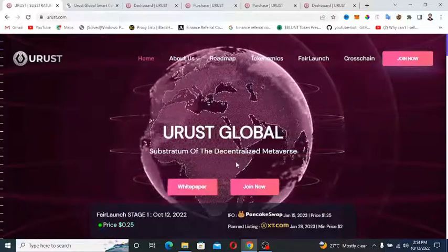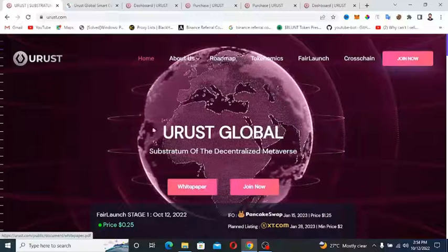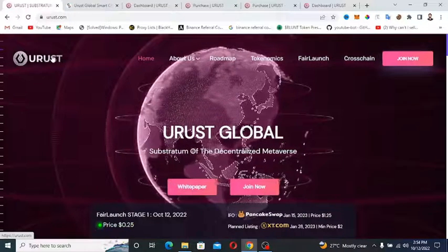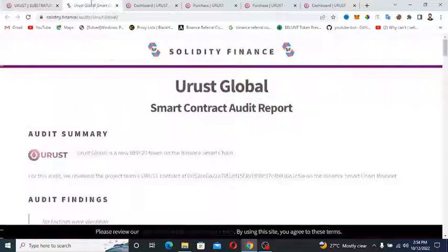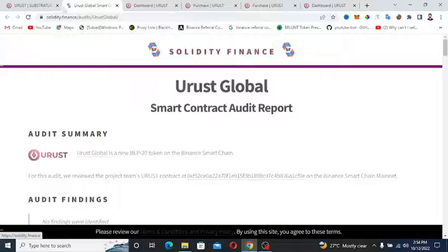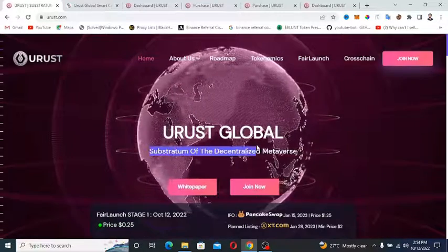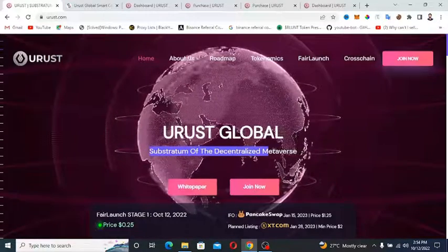They have a white paper, they have a website, and they are KYC audited by Solidity Finance. So that's the good news right now. Also they're the substratum of the decentralized metaverse.